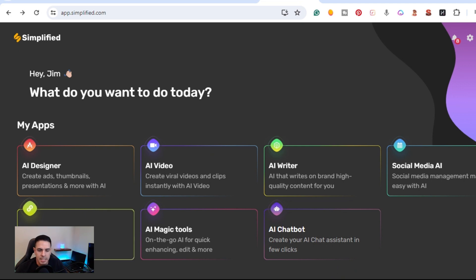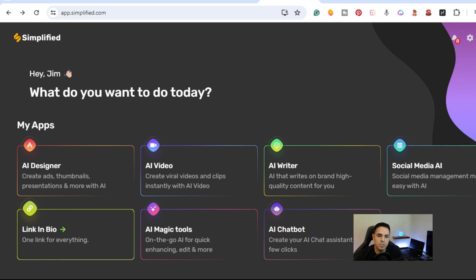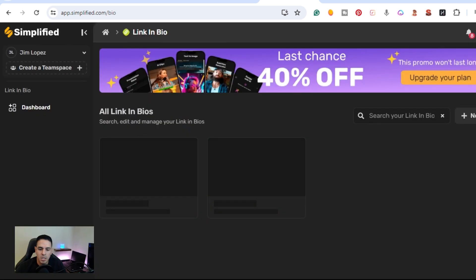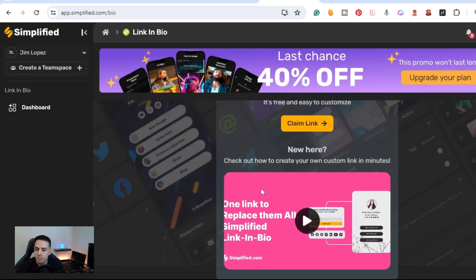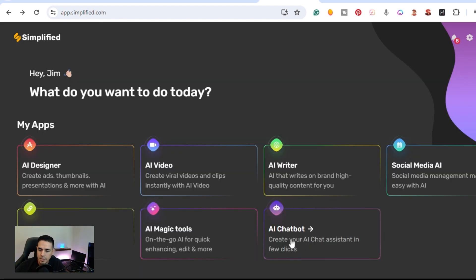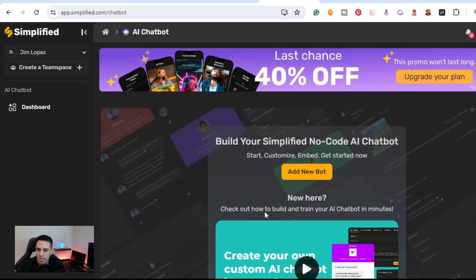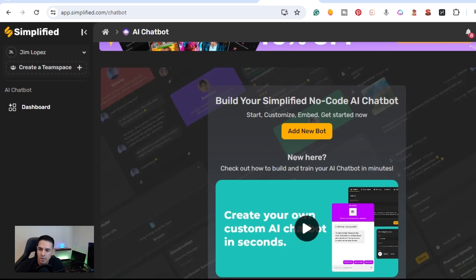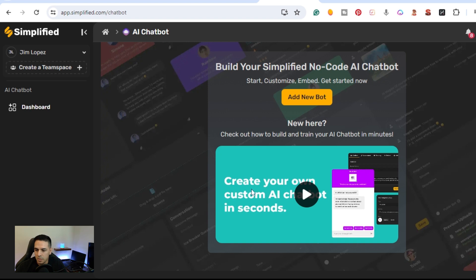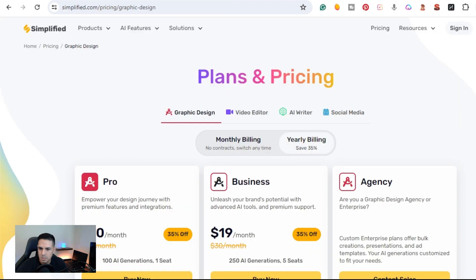The last two features are Link in Bio and AI Chatbot. Link in Bio lets you link all your social media profiles to one page. The AI Chatbot is a built-in, no-code AI chatbot — you can customize it, embed it, and create your own custom AI chatbot in seconds.